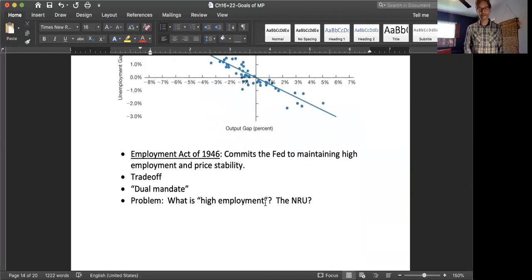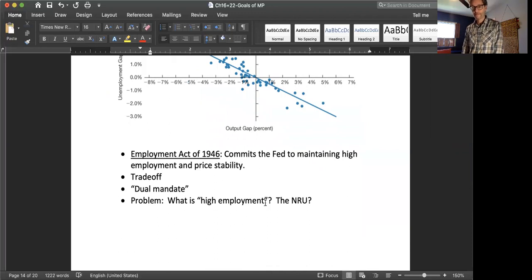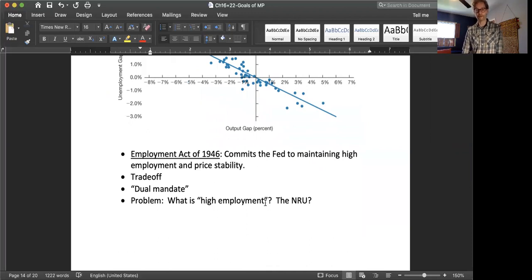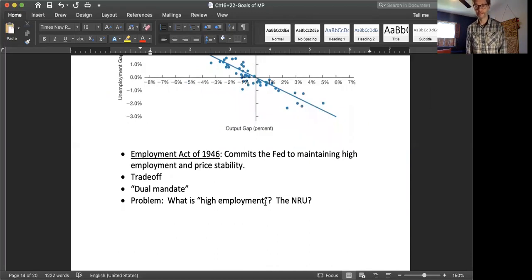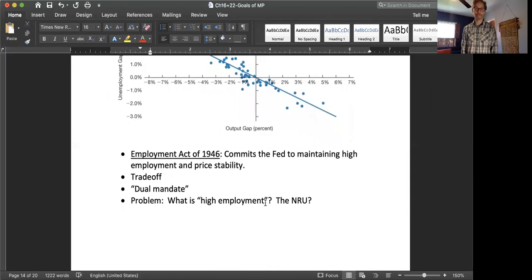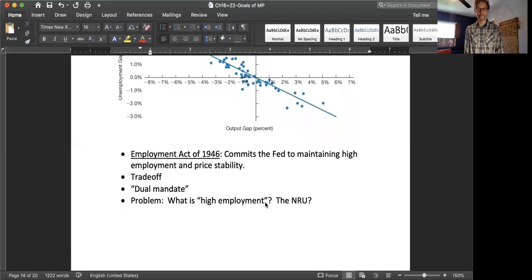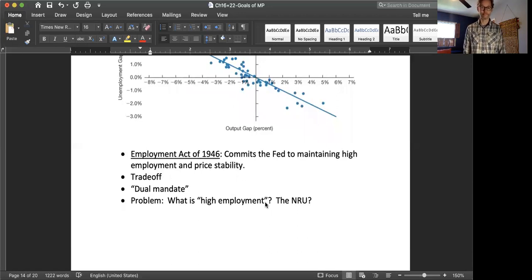So in fact, the Fed has to maintain high employment. Well, the Fed really doesn't make a big distinction between high employment and high output. And so the Fed is committed by the Employment Act of 1946 to maintaining high employment and price stability. And that's the tradeoff. Sometimes the Fed refers to this as the dual mandate, maintaining high employment and price stability.